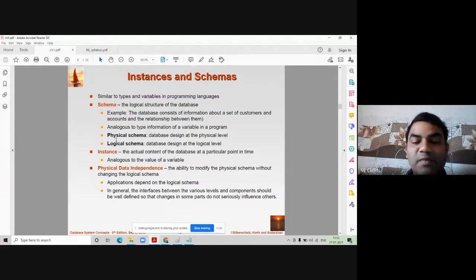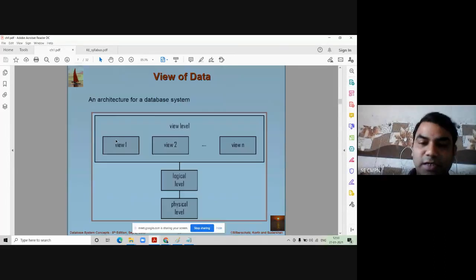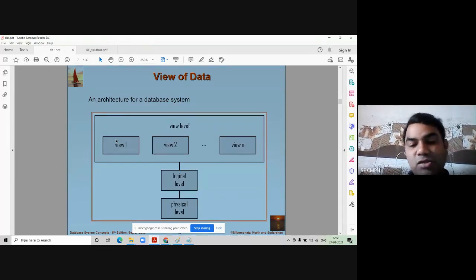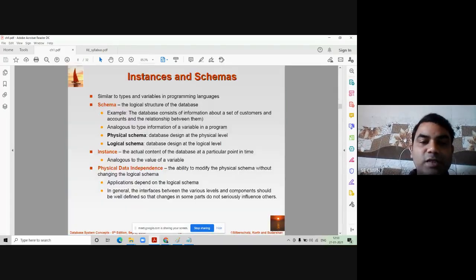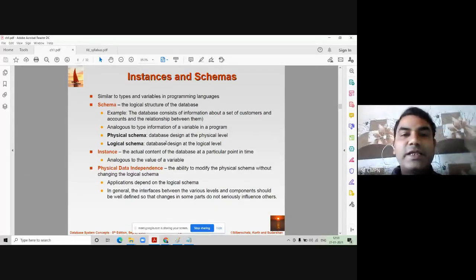There are two types of schemas available in databases. One is called physical schema and another is called logical schema. As we started in the previous diagram with logical and physical levels, you can relate those schemas to logical level and physical level.